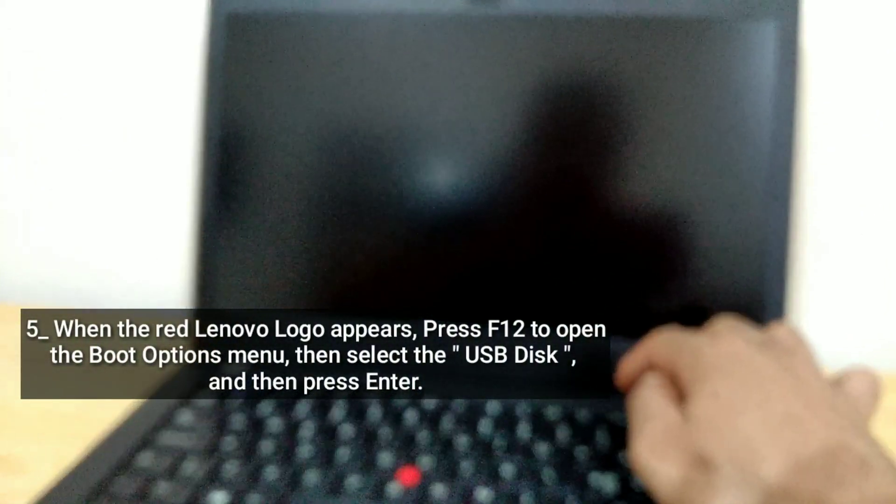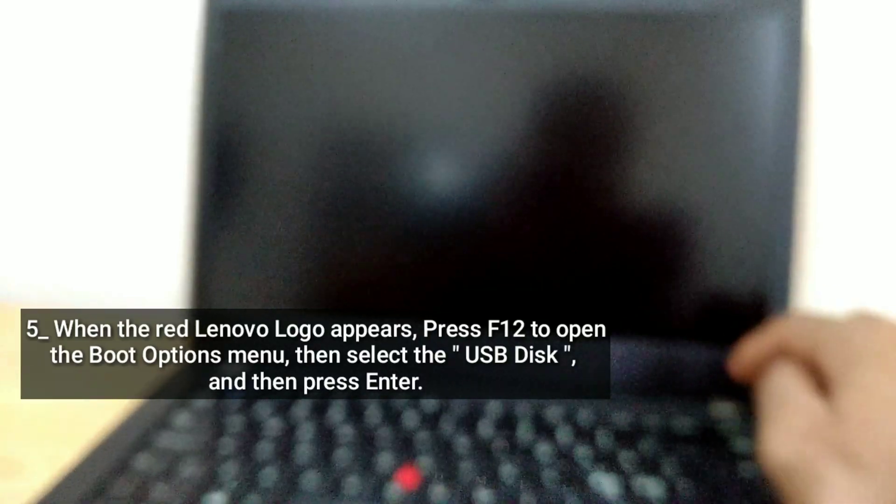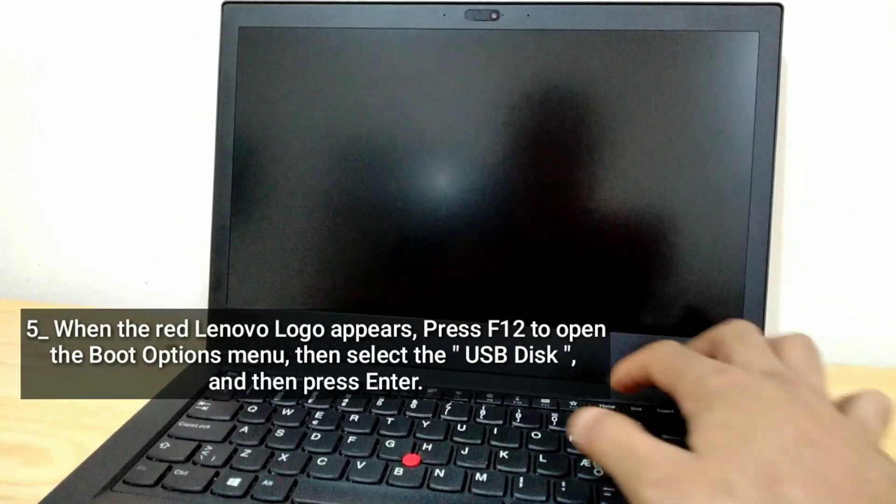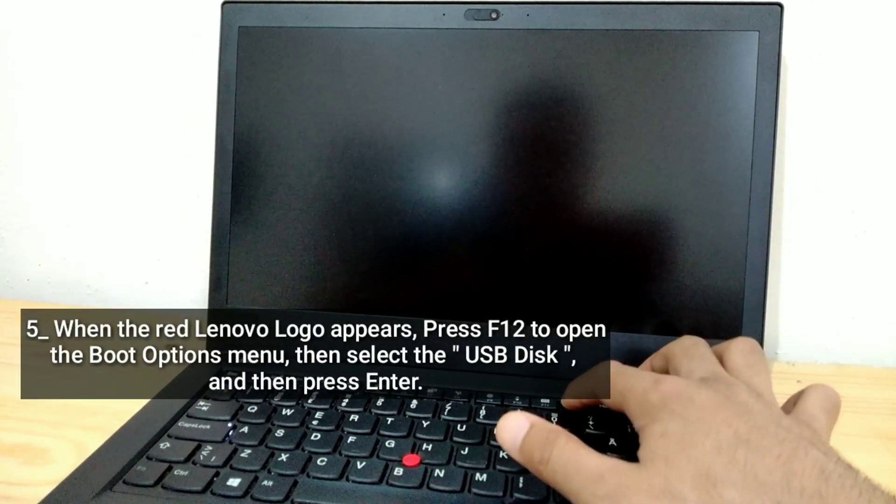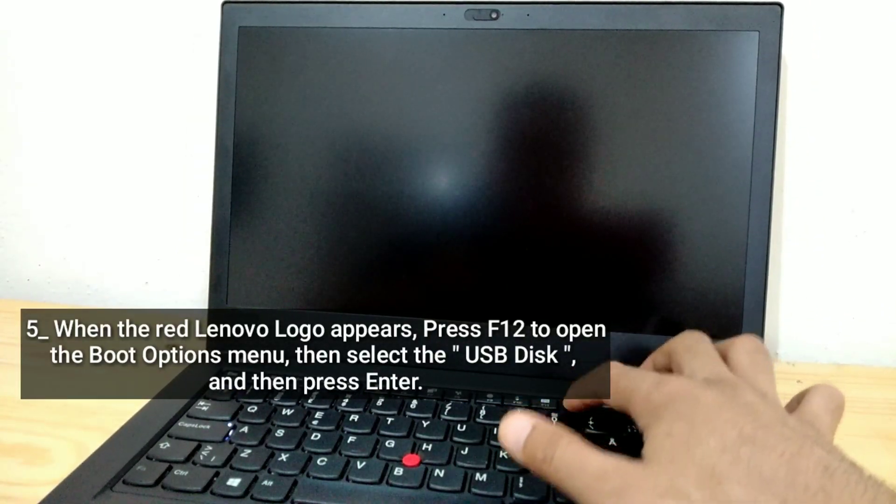When the red Lenovo logo appears, press F12 to open the Boot Options menu.